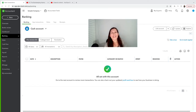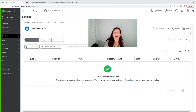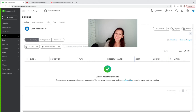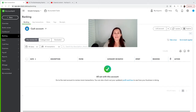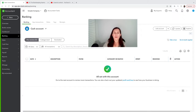Hey guys, this is Claudia here from The Bookkeeping Experts. I'm super excited to have you here with me today. Today we're going to talk about a very popular subject.